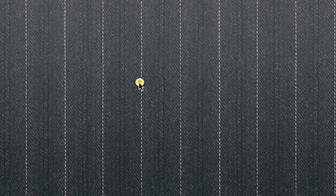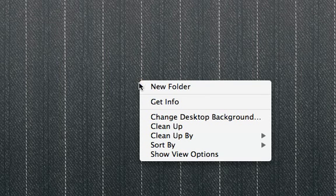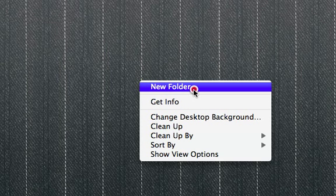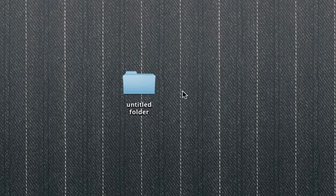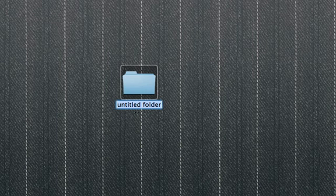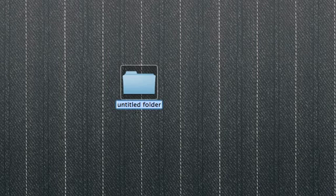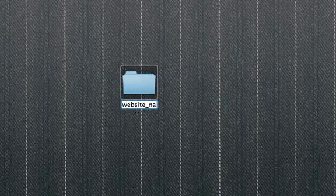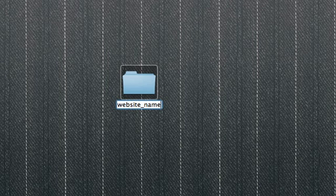So to begin with, I'm just going to create this on the desktop. I'm going to right-click and go to New Folder. If I click on the name and press Enter, I can change it. And I always want to give this the title of the website.